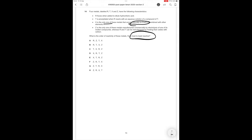So the first thing we can instantly tell is that since X is the only one that occurs naturally uncombined with other elements, X is going to be the least reactive. So we want to look for the answer options where X is last and that's going to be answer options A, F, and G. Now between these, T is precipitated when R reacts with an aqueous solution of compound T. We therefore instantly know that R is more reactive than T. So we can get rid of answer option G. Now it's between A and F.